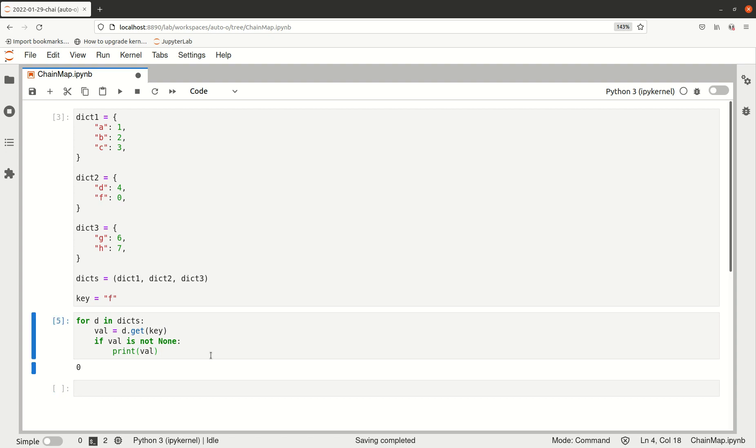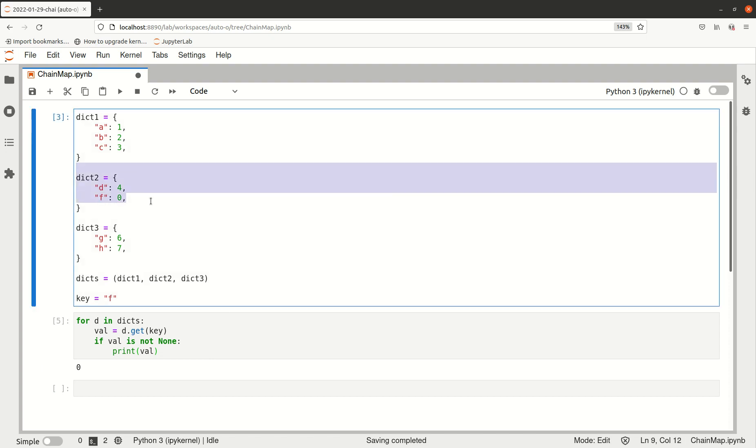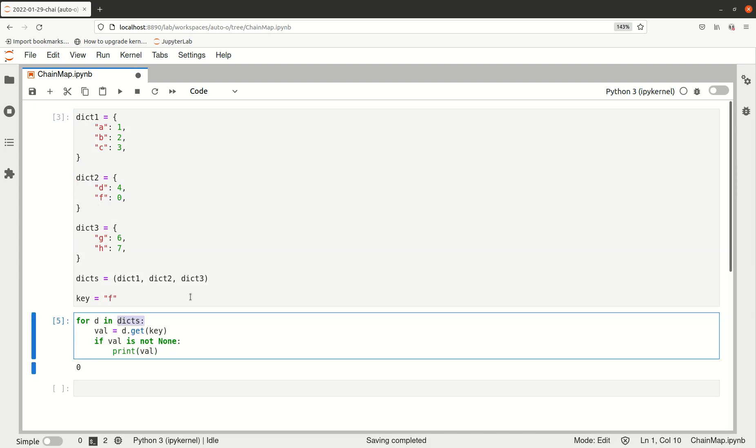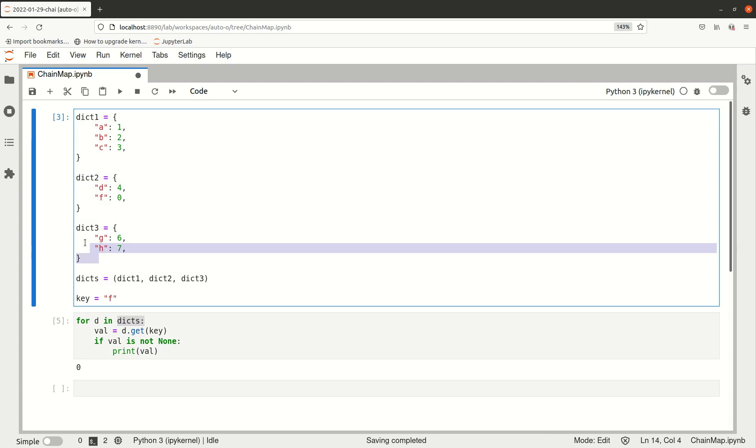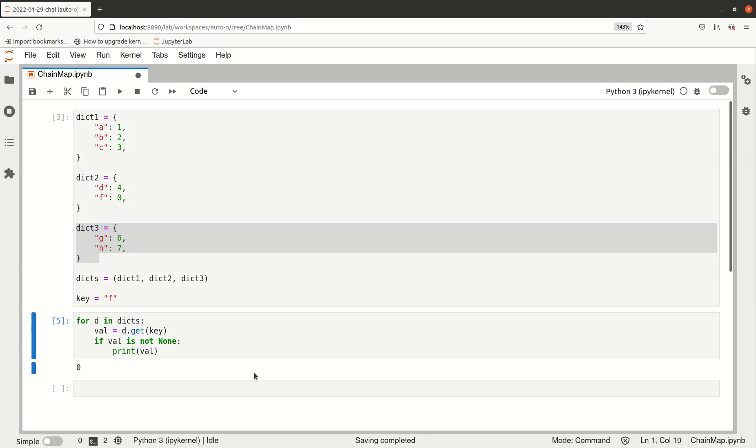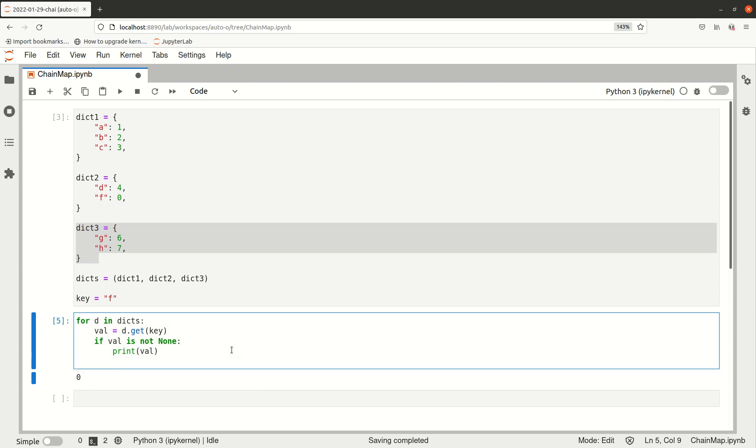But there's still one problem. Even after we found the key in the second dictionary, we're still going through the rest of the dictionaries. That might be something you don't want to do if it's critical for your system. You want to break out of this logic as soon as you find a value for that key.